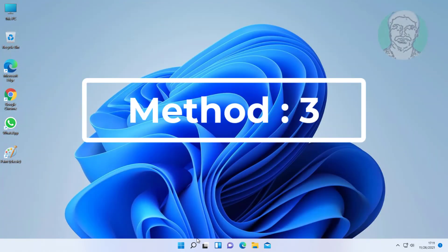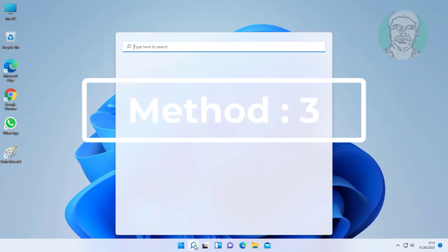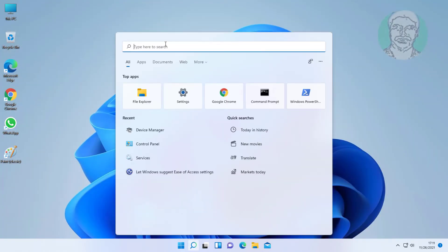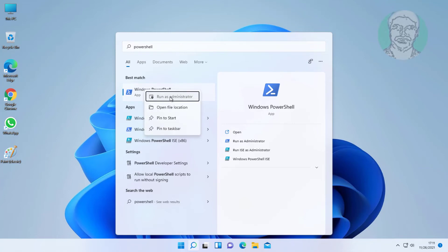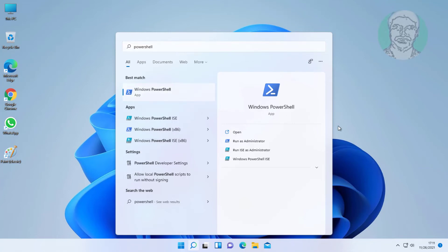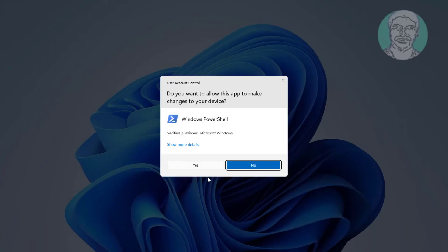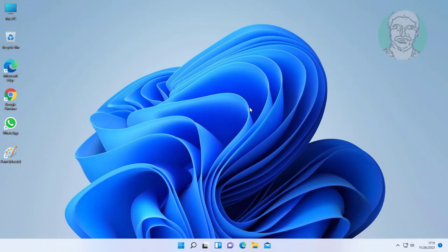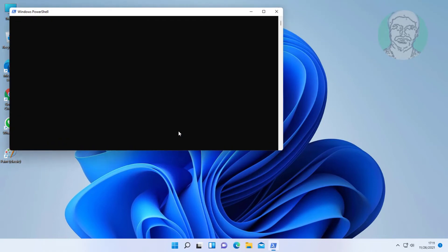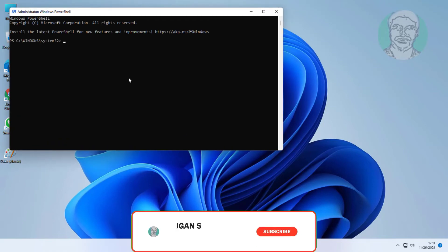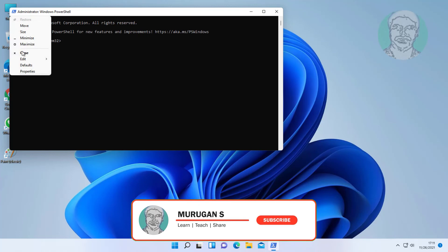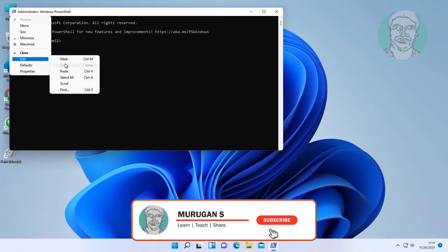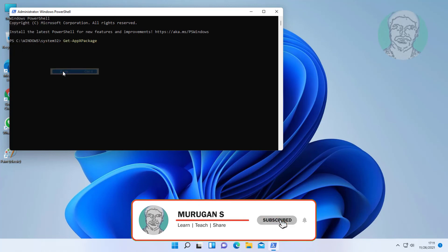Third method is type PowerShell in Windows search bar. Right click, run as administrator. Copy command from description and paste it. Click.